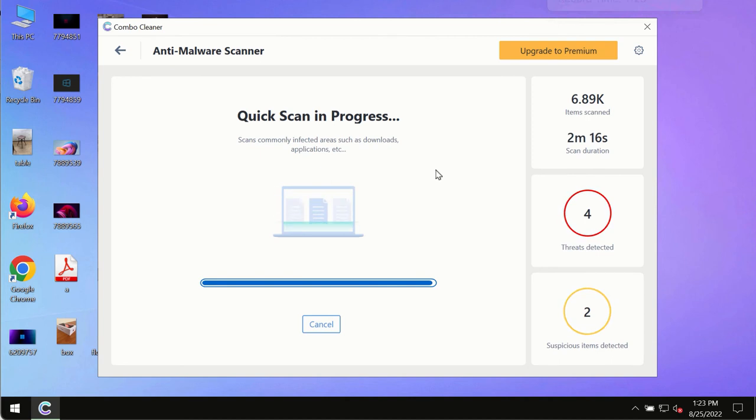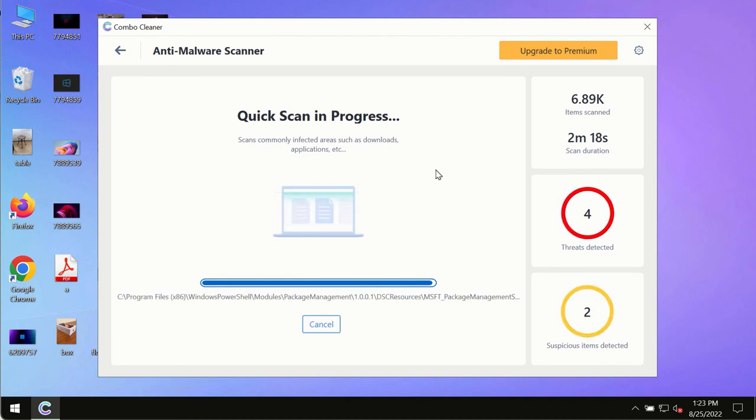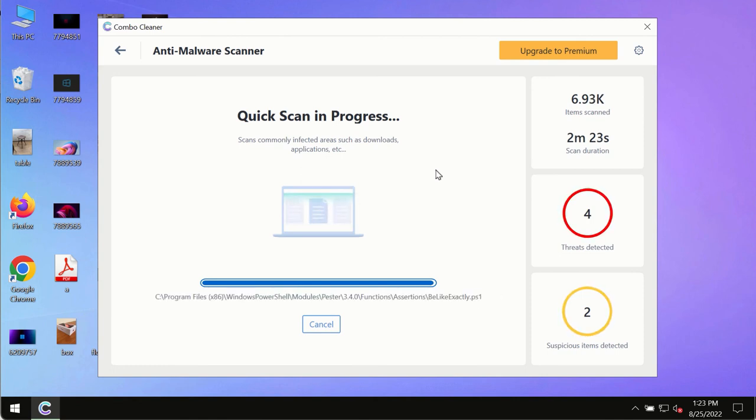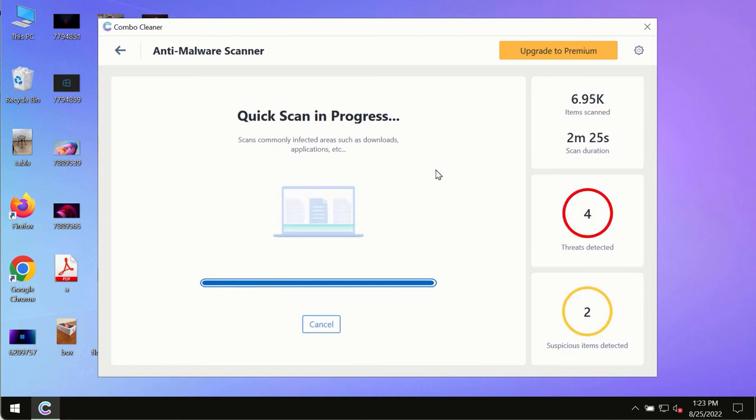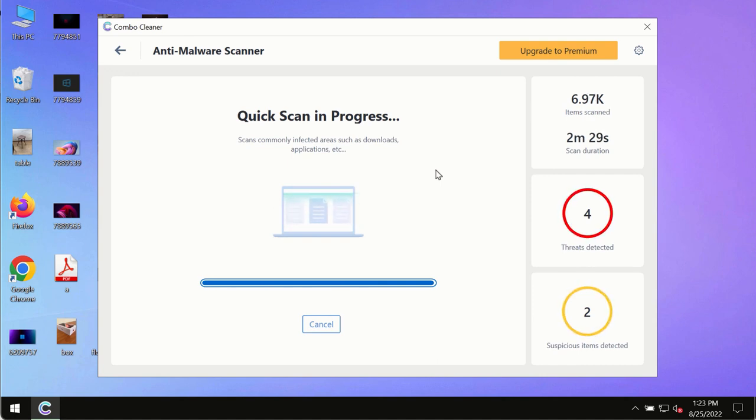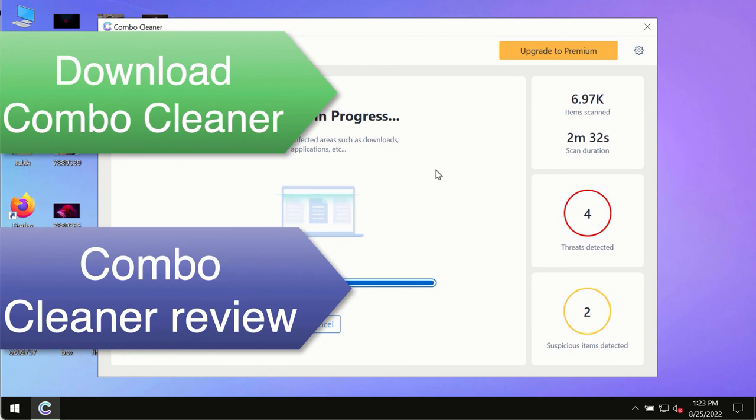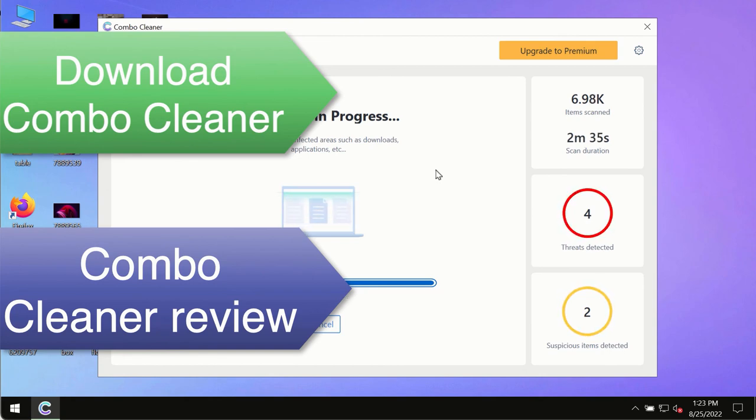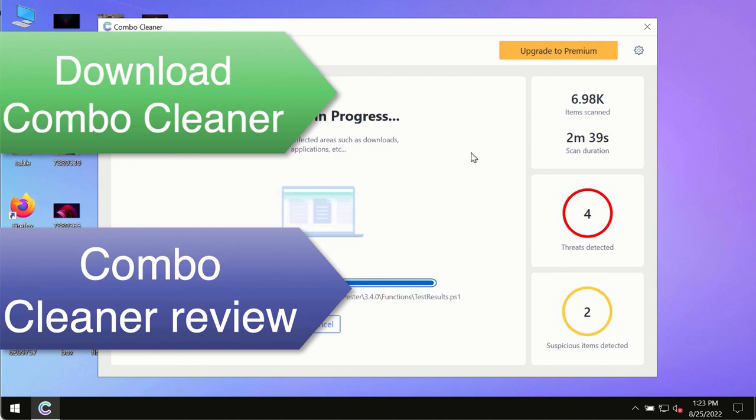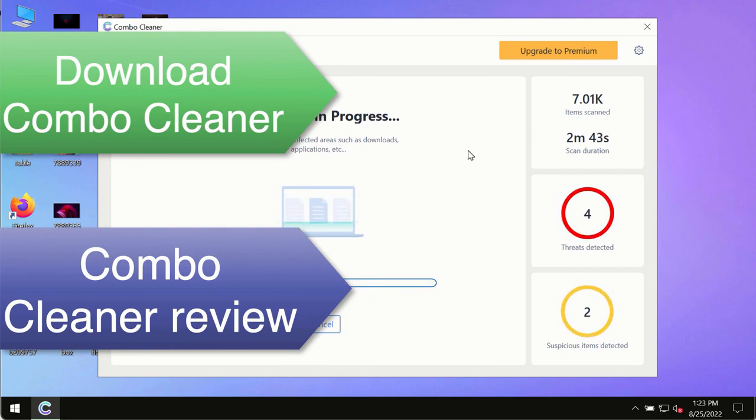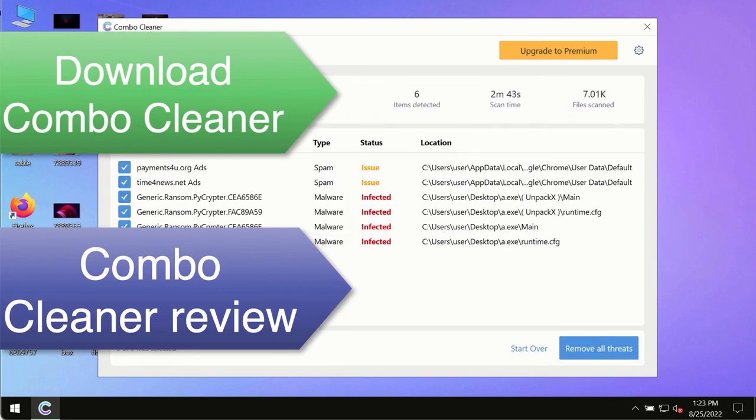However, we strongly advise that you consider upgrading to the premium license of Combo Cleaner Antivirus. This is the best way to remove any possibly hidden malware from your system and to keep your data always protected against any other possible malware attacks. So use Combo Cleaner premium license to make sure your system is always under the defense against all contemporary threats.